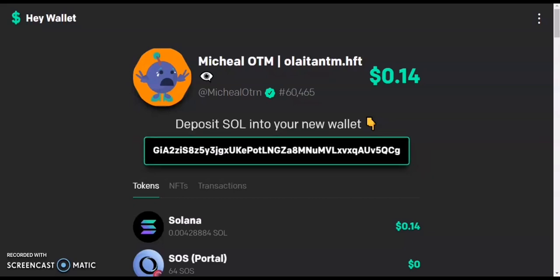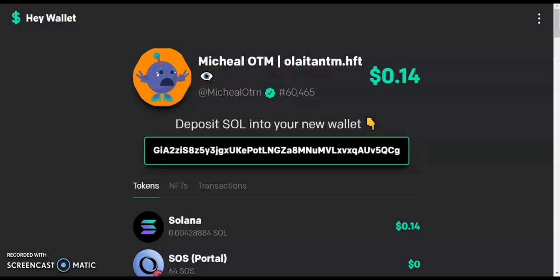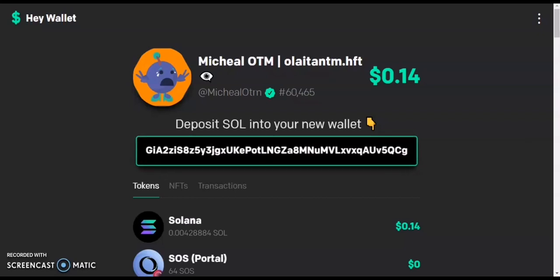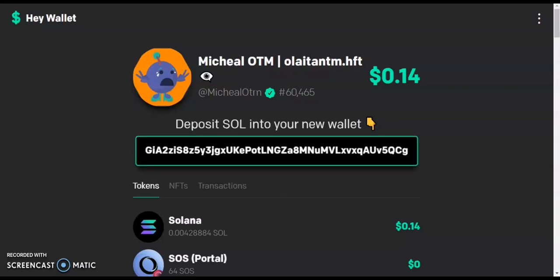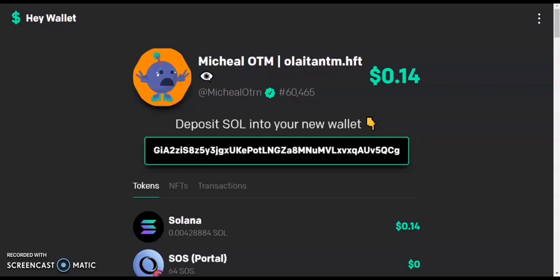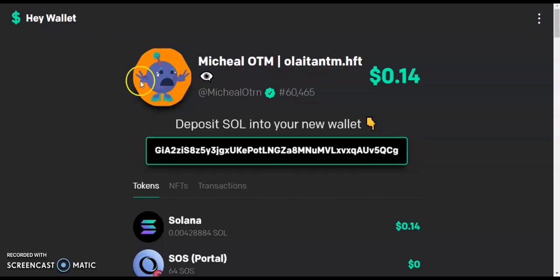I made a discovery today that I want to share with you guys. If you are an airdrop hunter, you are familiar with a-wallet. A-wallet is a social-based wallet — it's Twitter-related. You can't open a wallet without connecting it to your Twitter account.